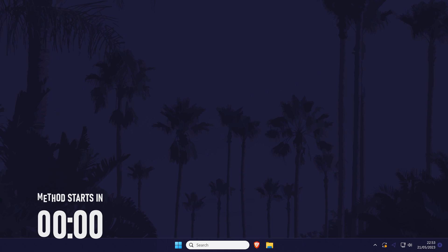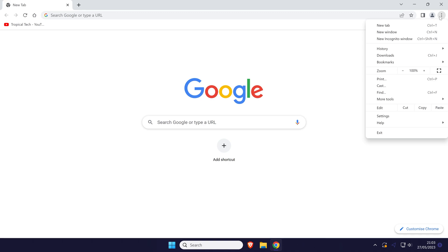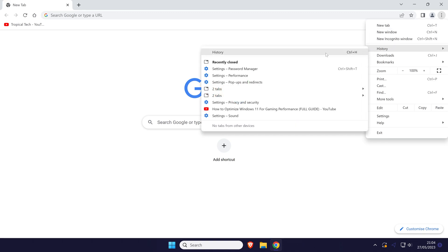To clear Chrome downloads history, open Chrome and click on the three dots icon in the top right and then choose history.